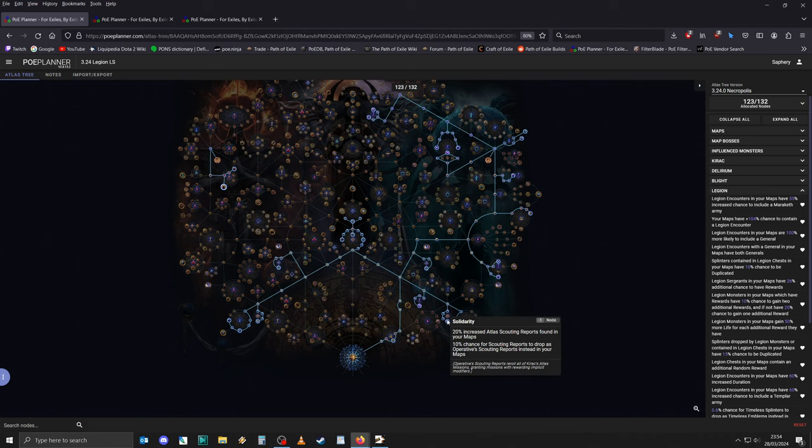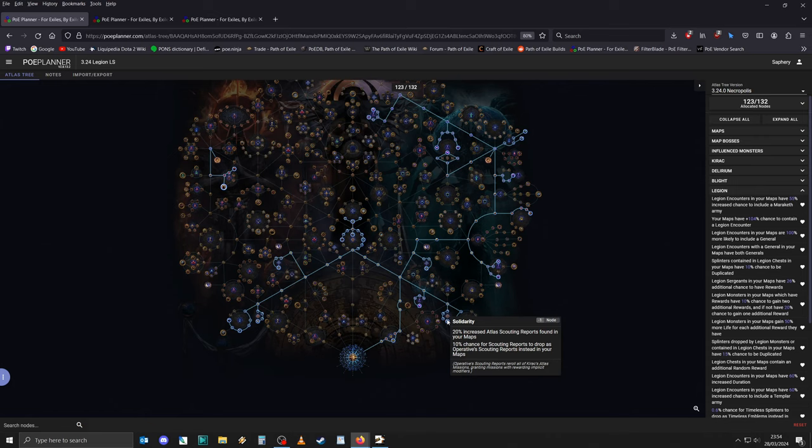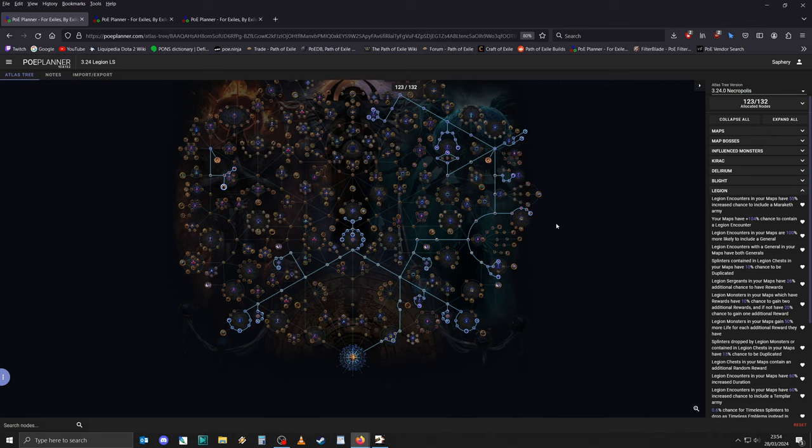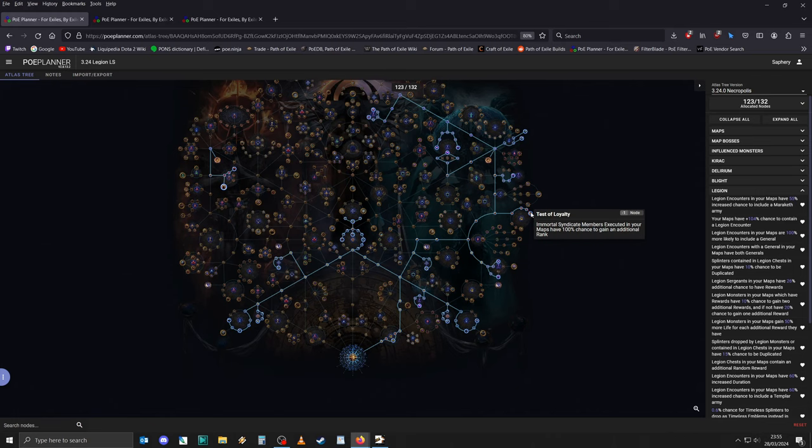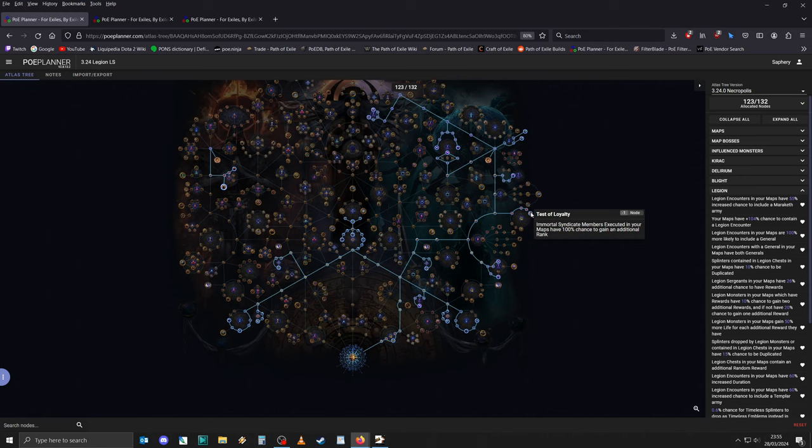Having some sort of league mechanic that will give you six-links on a semi-deterministic basis is pretty good. But the other thing with Legion is that you stay pretty much on the right side for the most part with this strategy, meaning you can also get Test of Loyalty. Test of Loyalty gives you 100% chance to gain an additional rank when executing Immortal Syndicate members, meaning you speed up the Immortal Syndicate progression significantly. Now, the crafting benches no longer exist. Instead, we're getting some currency and a ton of scarabs.